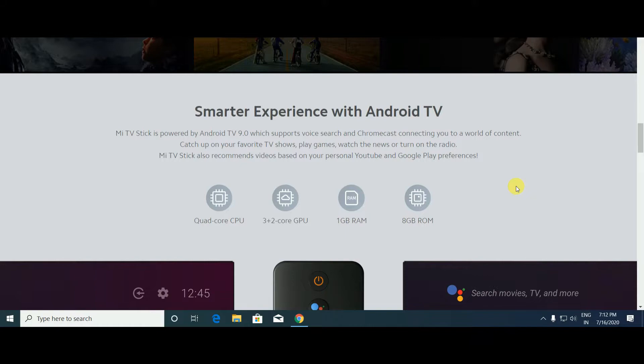Catch your favorite TV shows and play games. The Mi TV Stick also recommends videos based on your personal YouTube and Google Play preferences.